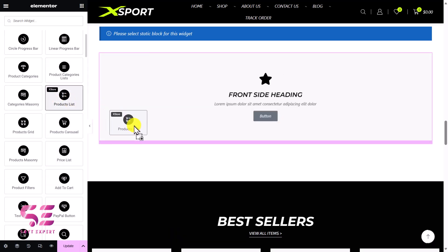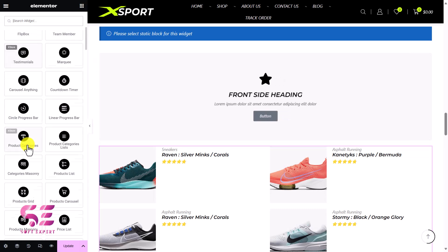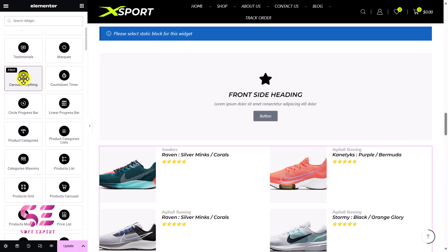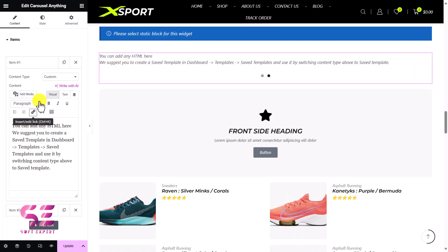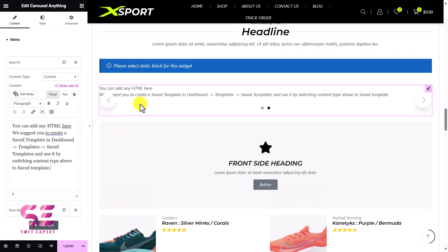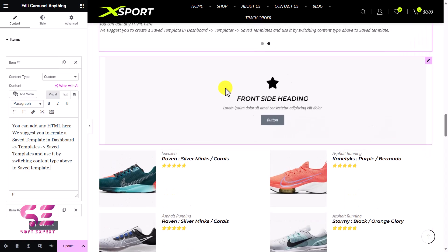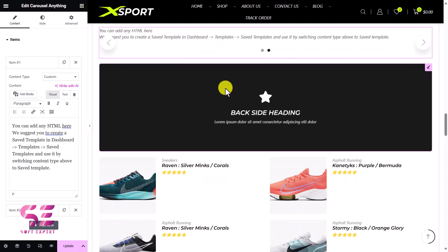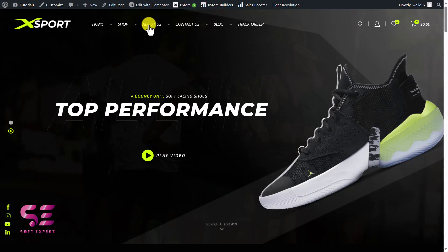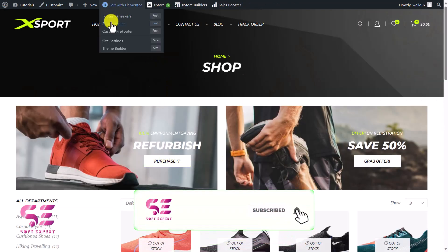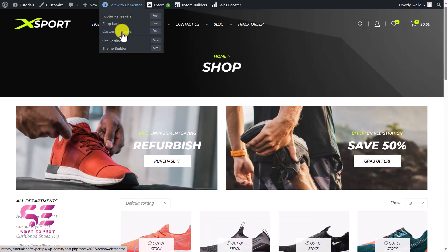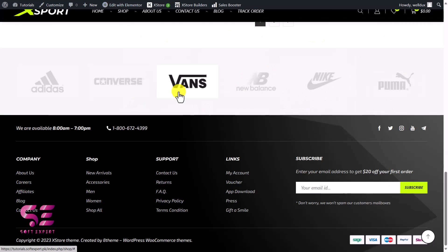If you want to add a product list, you can just drag it in. You can also add a carousel — this is a carousel where we can add content, choose a template, or slide custom items. This is how this theme works and how you can edit pages with Elementor. In the same way, you can edit product pages with Elementor. If I go to the shop page, we can edit those parts — the shop banner, the free footer, and the footer as well.